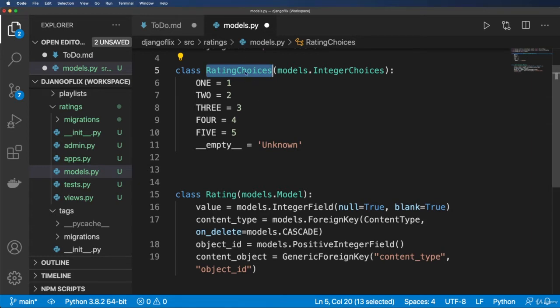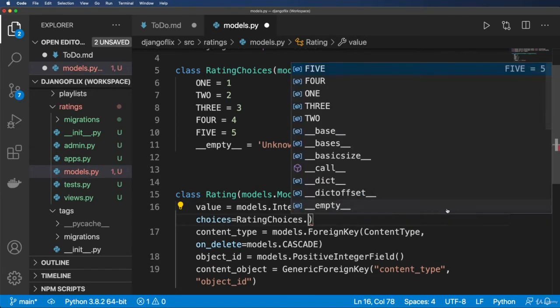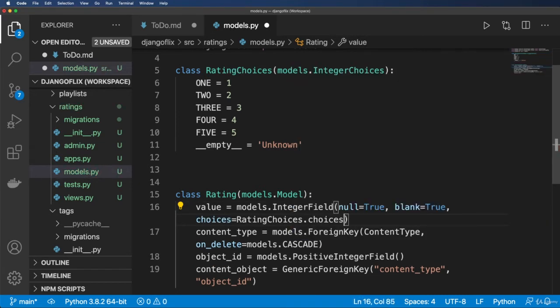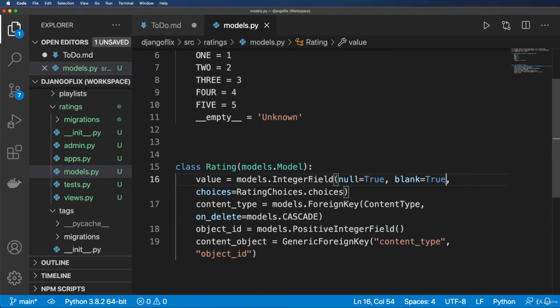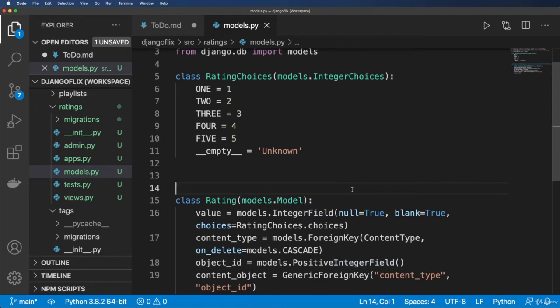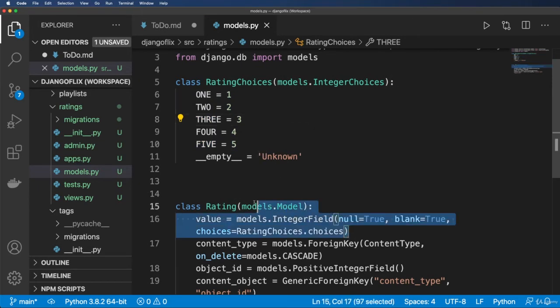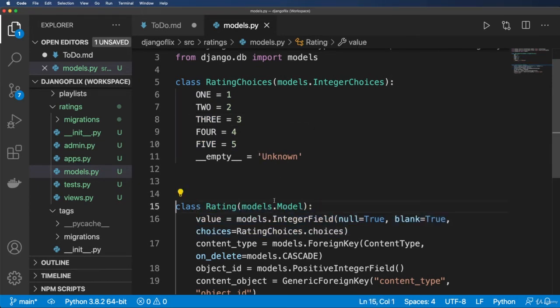OK, so with this rating choice, I'm going to go ahead and come in here and say choices equals RatingChoices.choices. Cool. So you also might be like, well, why don't I just have a zero star rating and actually allow it to go to zero? So if they set basically nothing, if they get rid of these stars, then it would go to zero. You totally could do that as well. I'm just going to prefer this method at this point.